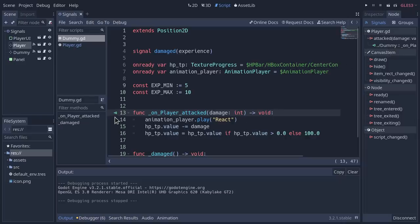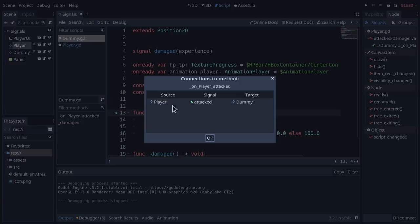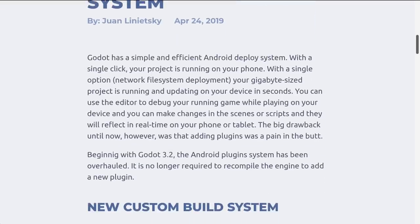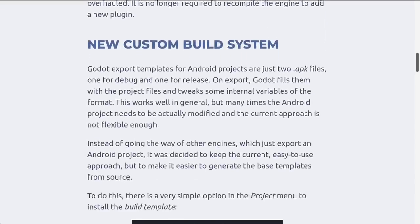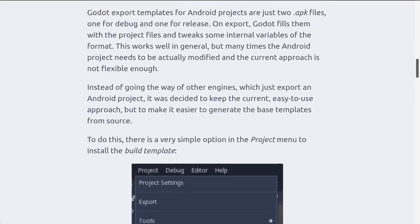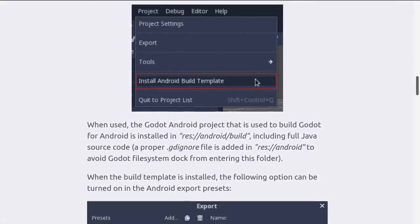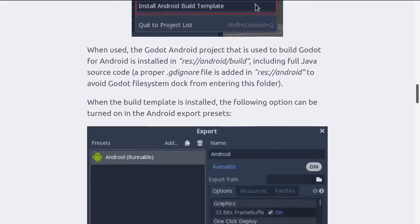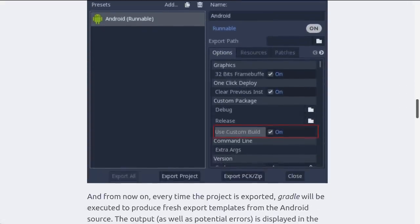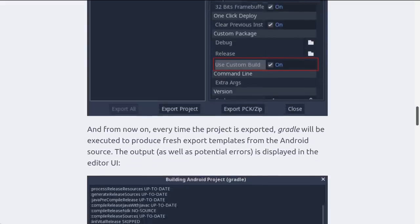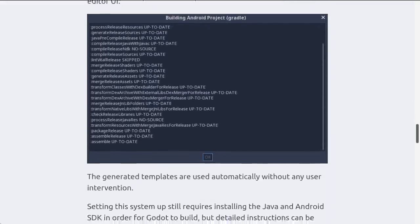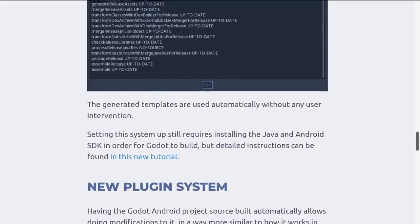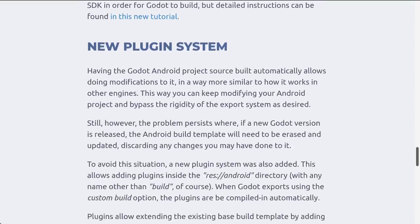Android developers can enjoy the new Android build and plugin system. This makes it easier to deploy to Android, with more features added such as adaptive icons, support for pen input devices, and support for vibrations. The changes are extensive, so be sure to check the full articles in the description below.